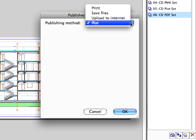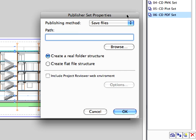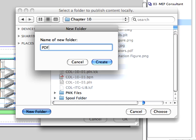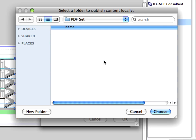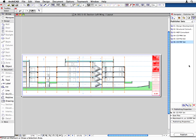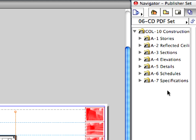Choose the Save Files for publishing method. Define the destination folder by clicking the Browse button. Click OK. Open this set by double clicking on it. The selected Publisher Set opens.